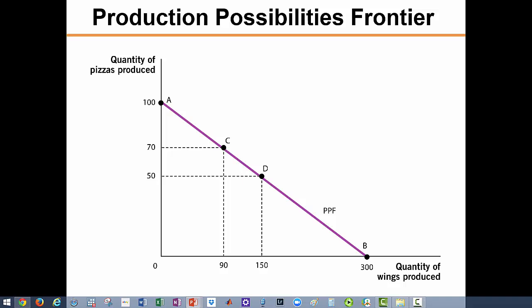Any combination of wings and pizza along the production possibilities frontier means the society is using all of its resources efficiently. These points are considered efficient because society is producing the largest possible output from its resources. But points like F and all other points in the shaded region inside the curve represent inefficient outcomes. Points outside the curve, like point E, are indicative of scarcity of resources.